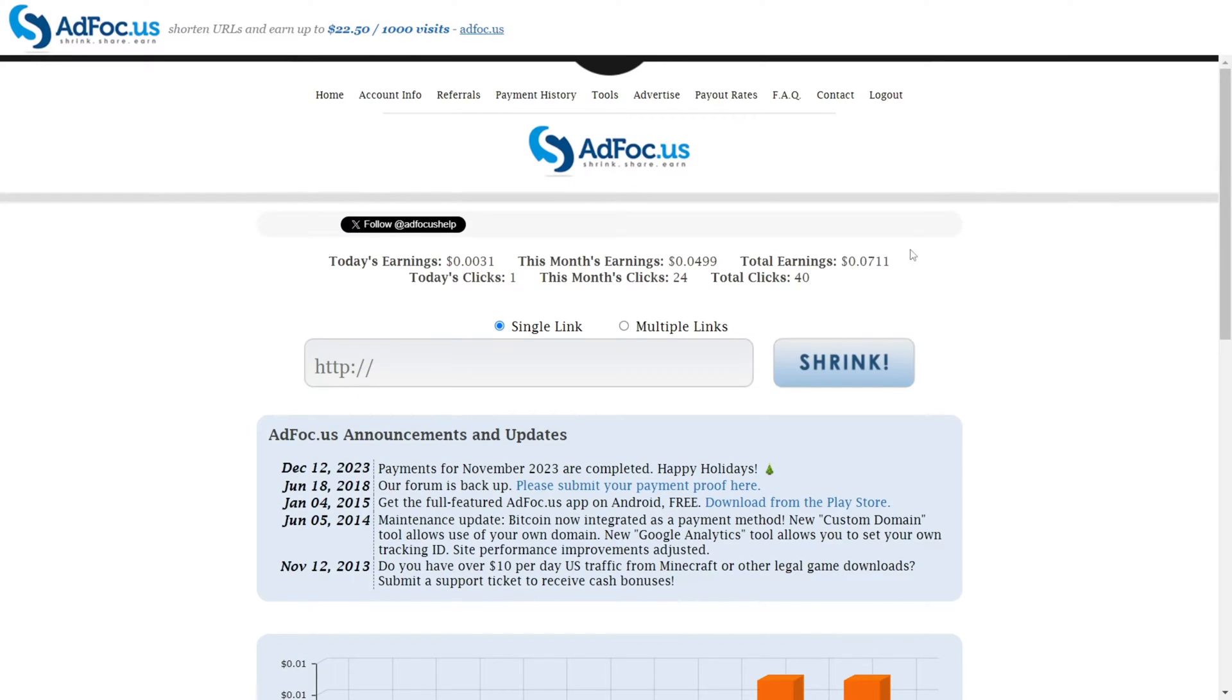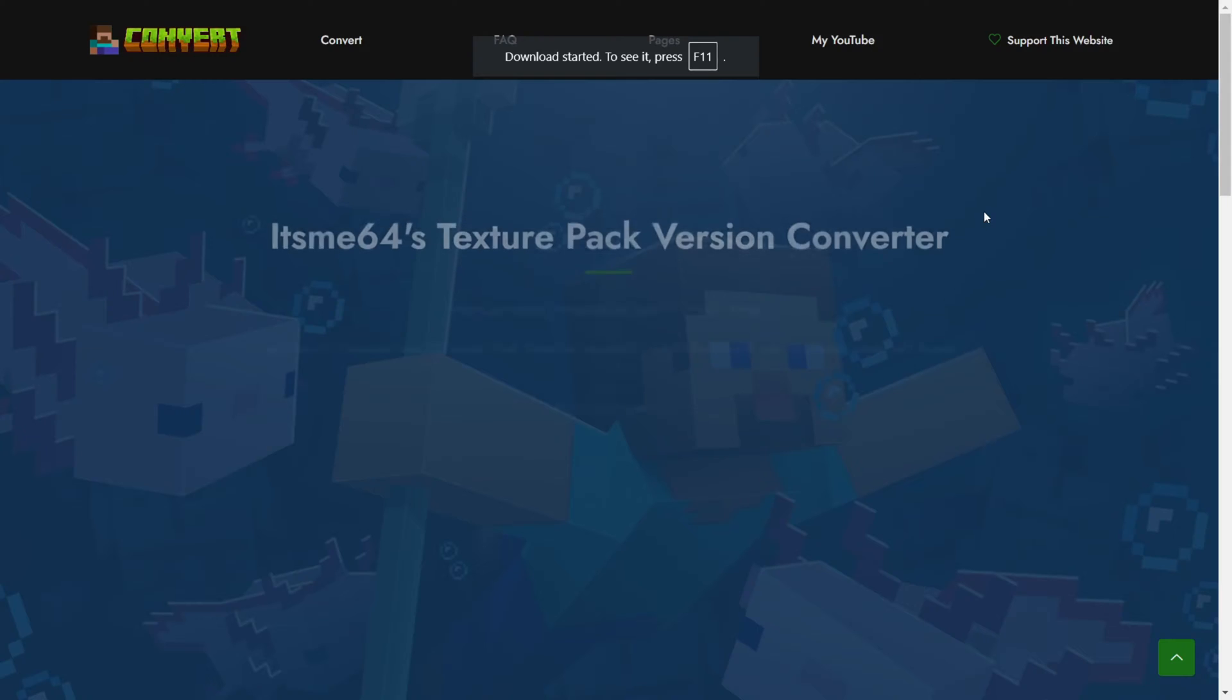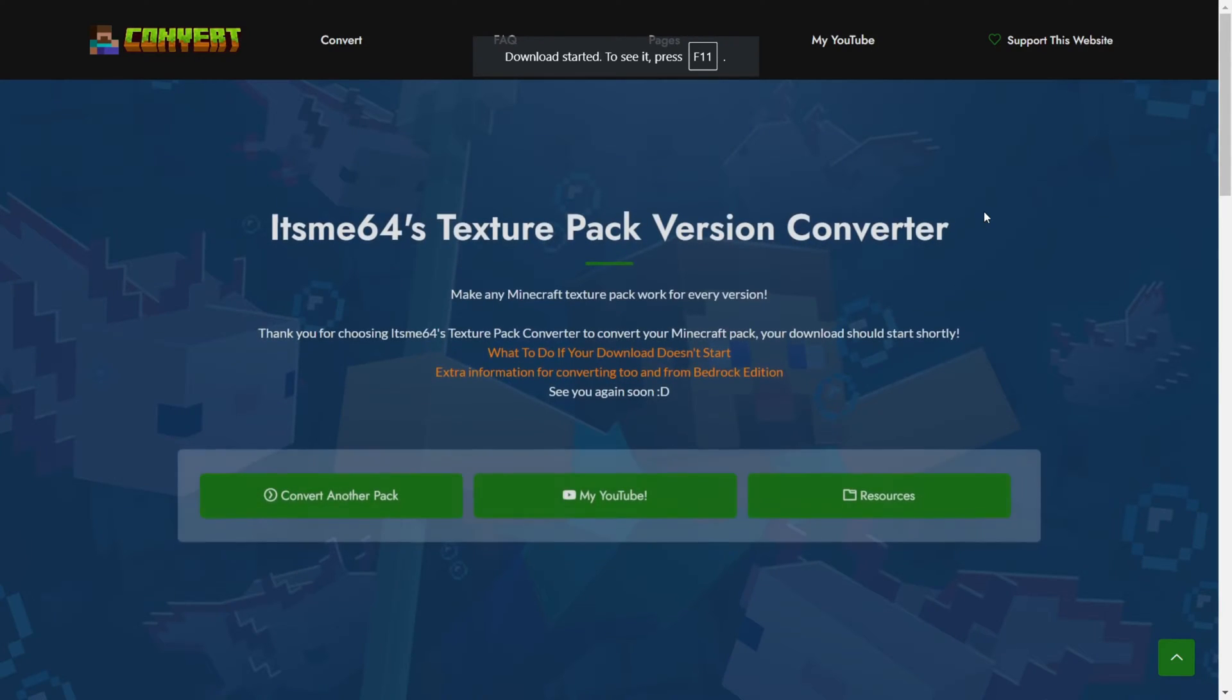Here you'll be quickly brought to an ad page where you'll have to wait 5 seconds. It costs me money to host this website and this way it helps me break even on this tool.